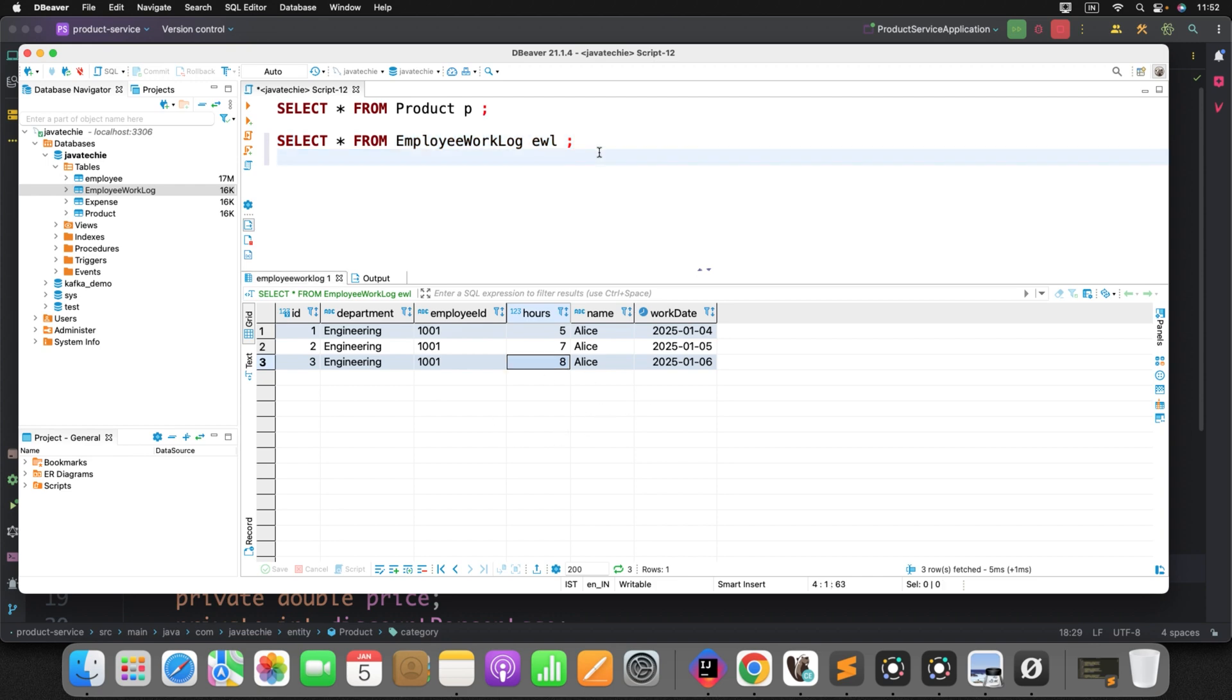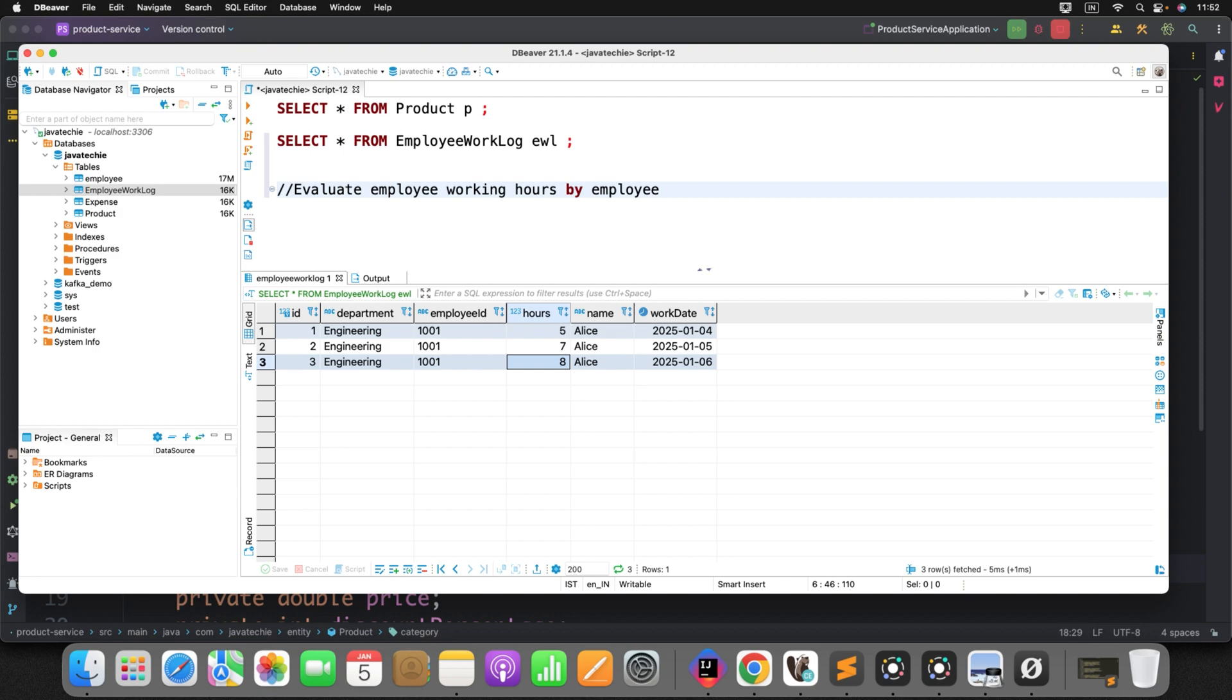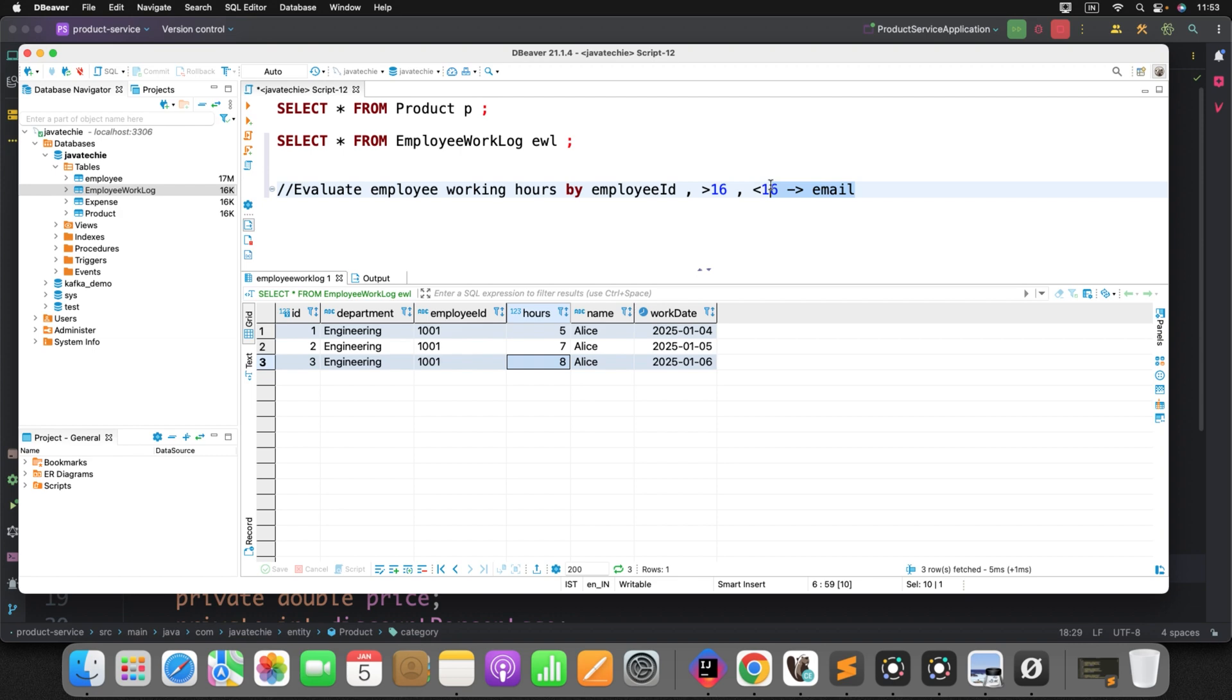Now, what is your task? Your task is to evaluate employee working hours by employee ID. If it is greater than, if let's consider two days in a week, so 8, 8, 16. So if it is greater than 16 in a week, well and good. If it is less than 16, then you need to trigger an email. That is different story. You don't need to focus on sending the email. You just use the formula to evaluate the total hour present by the employee or total employee working hour by employee ID. This is a simple thing.